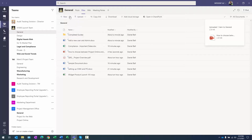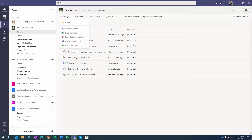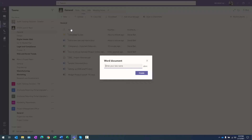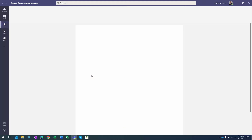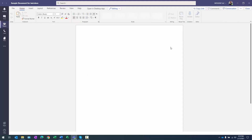Another option is to actually create new files within Teams. While we're in the channel's Files tab, there's a New button. I can click New and I have a number of options — I can create a new folder to store documents, or I can start creating a new Office document. For instance, I can select Word and it will ask me to provide a name immediately, then open Word in the web app.